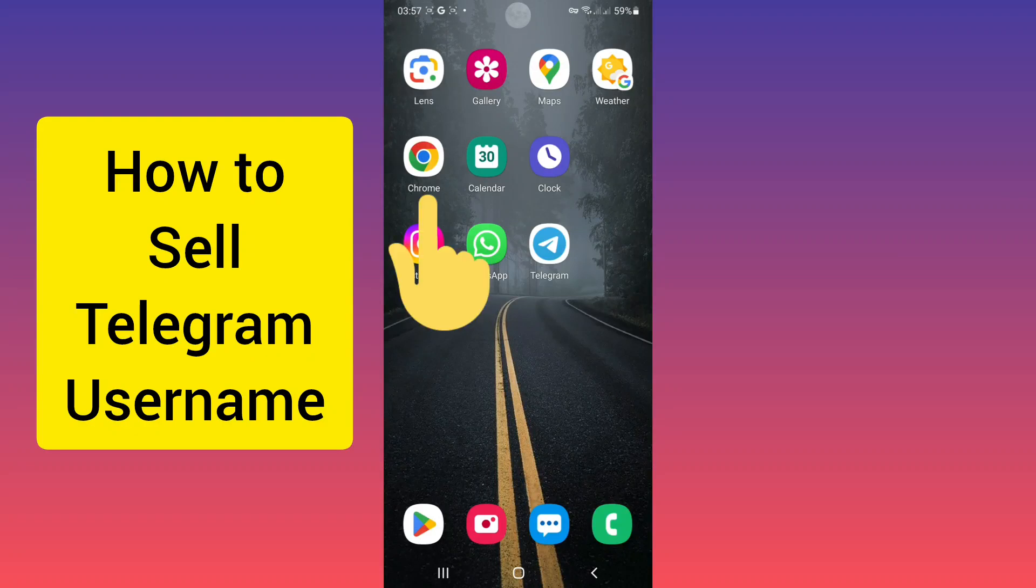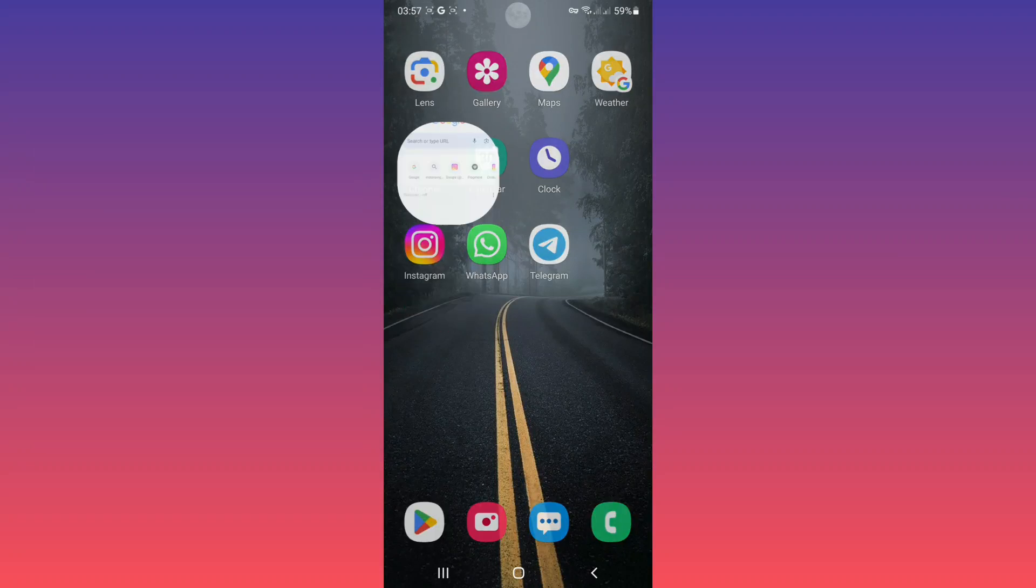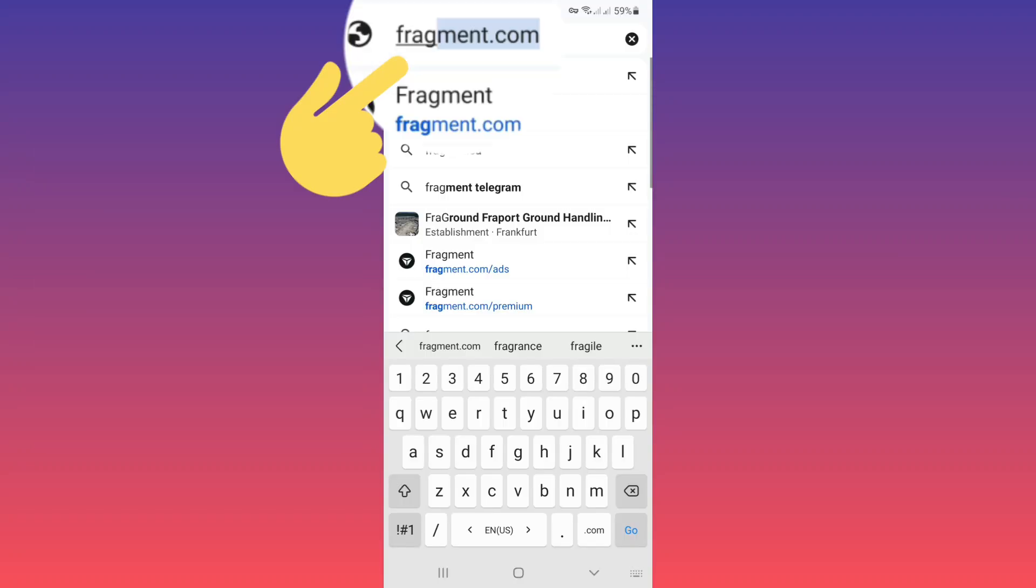Hello everyone, first open your browser. Go to fragment.com.